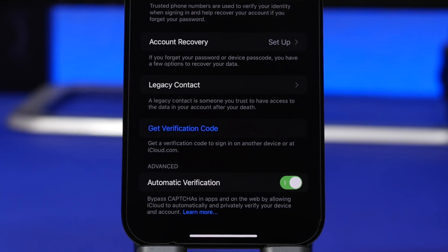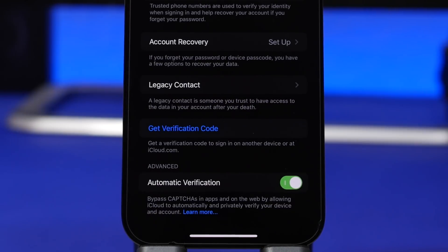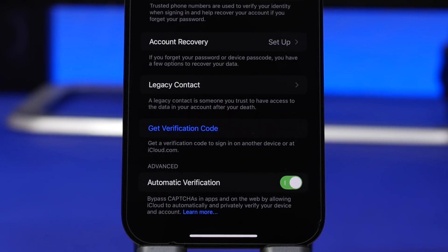While in your iCloud account, go to Passwords & Security and you'll find a feature called Automatic Verification. This will automatically bypass CAPTCHAs on the internet for you — those puzzles or photo selections websites use to verify you're human. Enable this and it will handle that automatically.